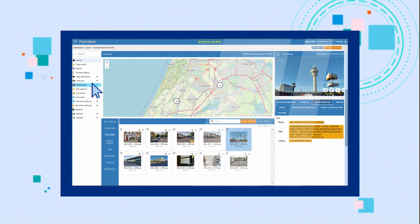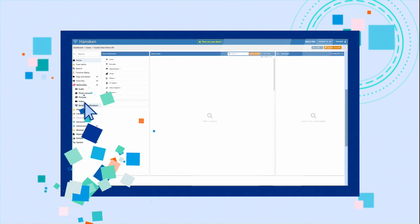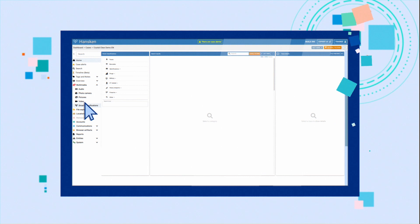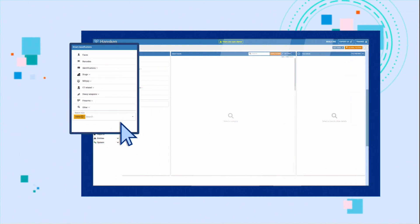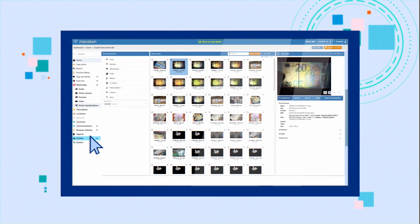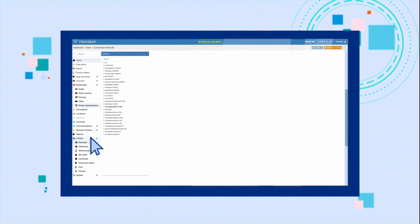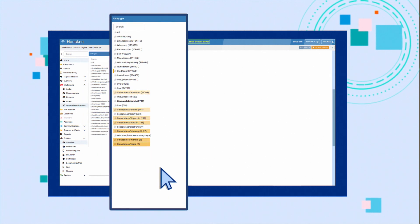Next to all these useful functions, you can also use smart features in Hansken based on artificial intelligence. Joseph and Quan are suspected of money laundering, so you filter on pictures with money. Hansken recognizes texts and pictures. It can find entities such as Bitcoin addresses, credit cards, and license plates.